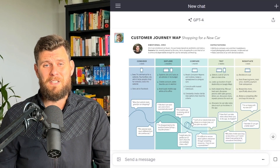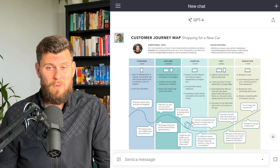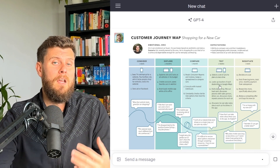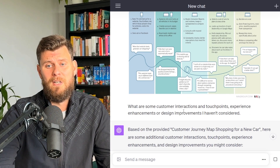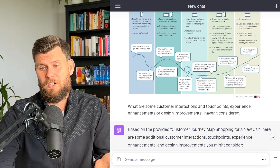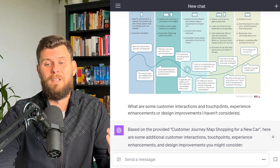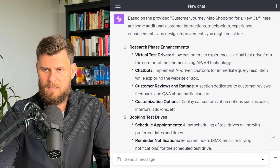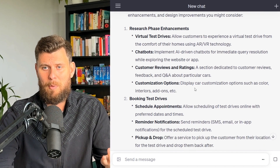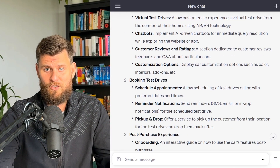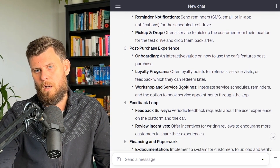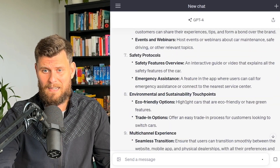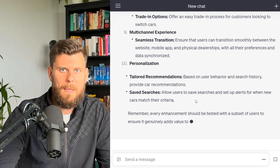For the first business use case, let's talk about customer journey maps. I've uploaded a customer journey map that somebody made for shopping for a new car, and I put in the prompt: 'What are some customer interactions, touch points, experience enhancements, or design improvements that I haven't considered?' I'm just really impressed by the capability of it being able to read an image and suggest improvements. This is great for soundboarding and ideating.